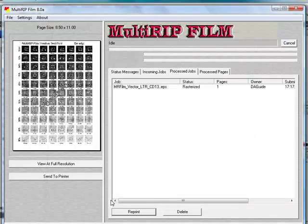That's all it takes printing from Adobe Photoshop to the Multifilm software. If you have any additional questions, please contact your distributor. Thank you.